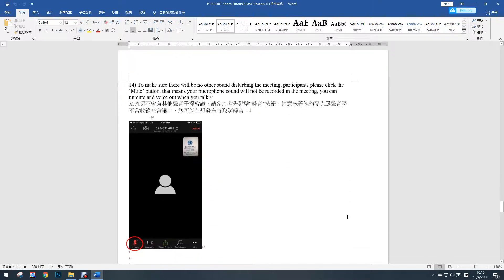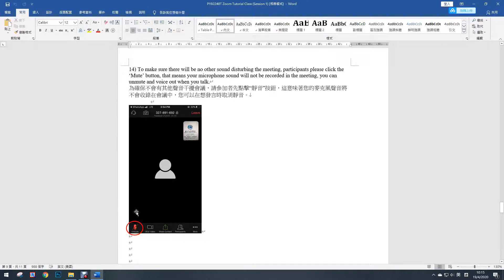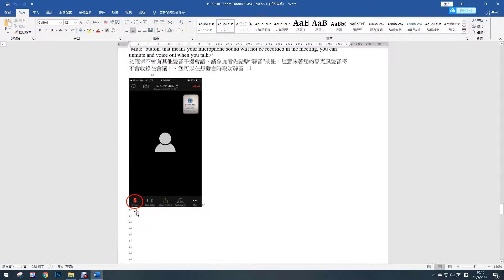To make sure there will be no other sounds disturbing the meeting, the participants please click the mute button. That means your microphone sound will not be recorded in the meeting. You can unmute and voice out when you talk.